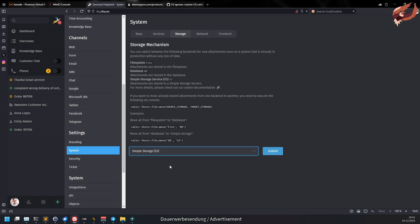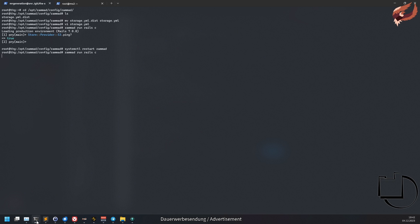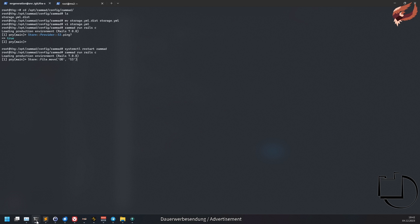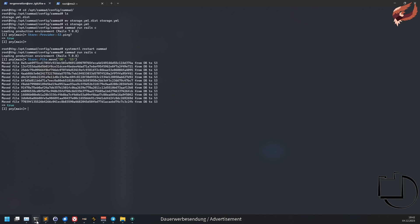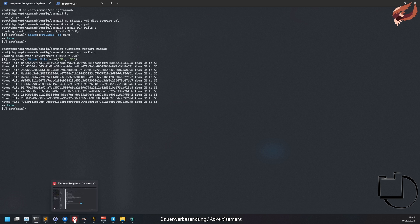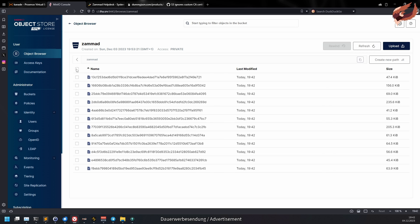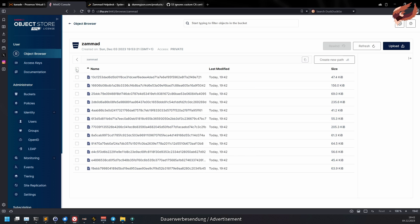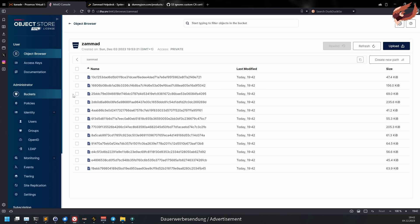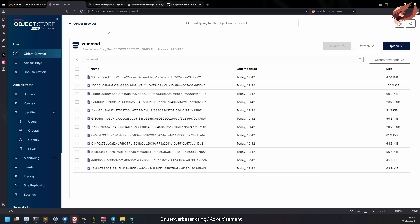From now on, all new attachments will be written to the S3 storage. If you want to move existing files, use Store::File.move db s3 in the Rails console. Replace db with file in case you have your attachments in a file system instead of the database. Your bucket does not require public access. Summit will fetch all attachments before sending it out to the customer or agents.